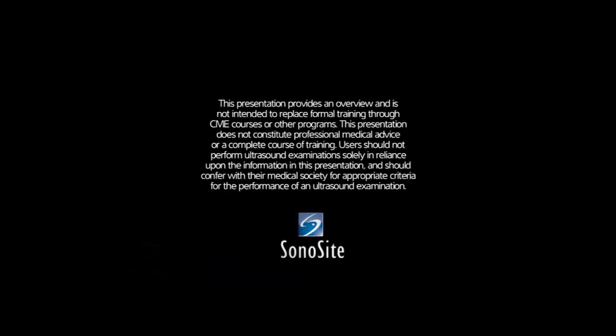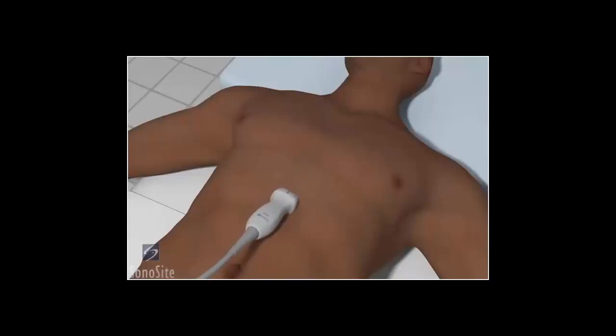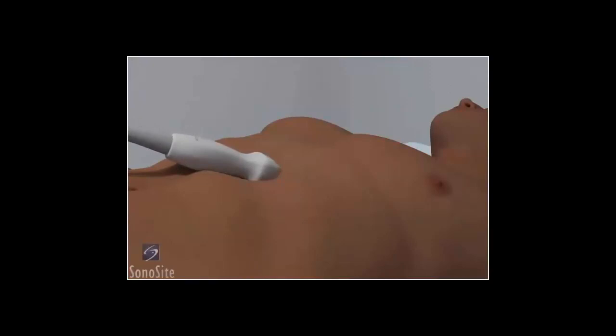A phased array transducer with an abdomen exam type is used to perform the subxiphoid or subcostal view of the heart in the FAST exam. Place the transducer in the subxiphoid position with the orientation marker to the patient's right side at a nine o'clock position. This view uses the liver as an acoustic window to visualize the four chambers of the heart. Aim the transducer slightly toward the left shoulder at a 15-degree angle to the chest wall. In some cases the transducer is almost flat to the abdominal wall so the ultrasound beam is directed toward the left chest cavity. A considerable amount of ultrasound gel and downward pressure may be needed to maintain contact.